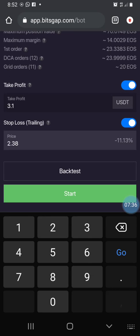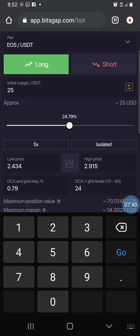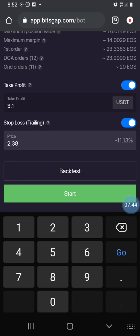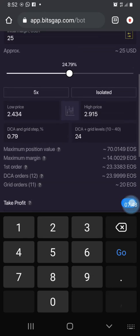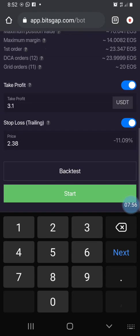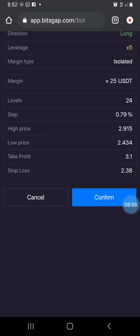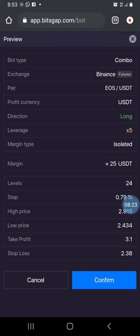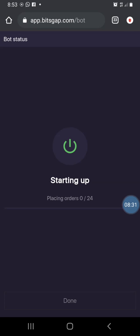Everything is set. First we want to long, and after the long we want to short. Let me reduce the amount to 24 USDT so there's still enough to cover trading fees. Before clicking start, analyze the parameters again: leverage is 5x, direction is long, margin type is isolated, margin amount is 25, levels are 24. Everything looks correct — let's click confirm.